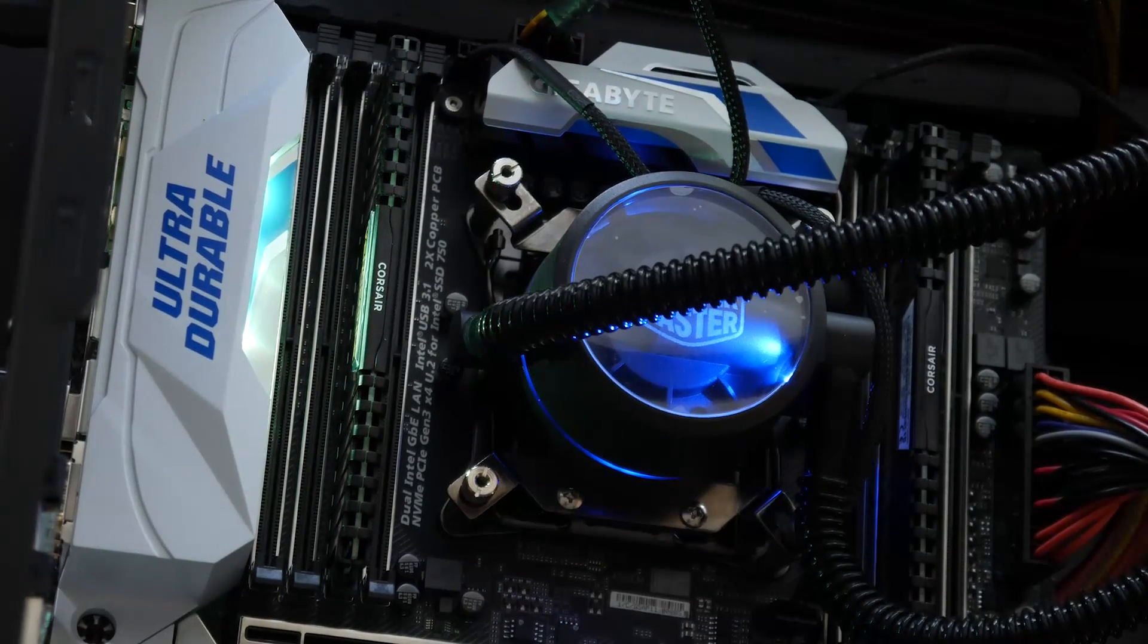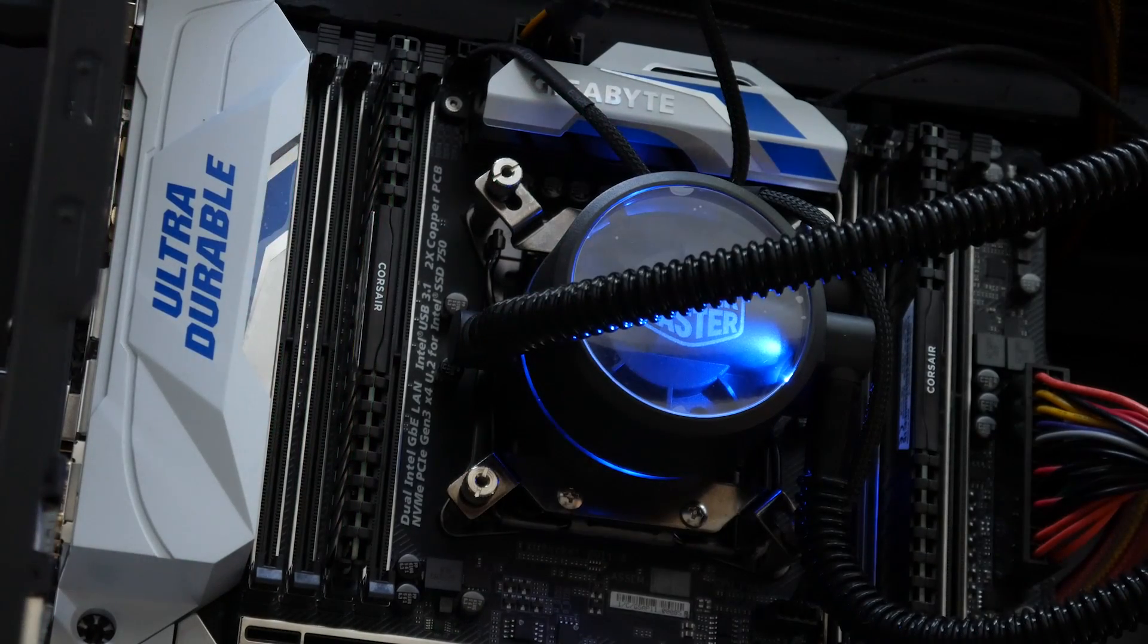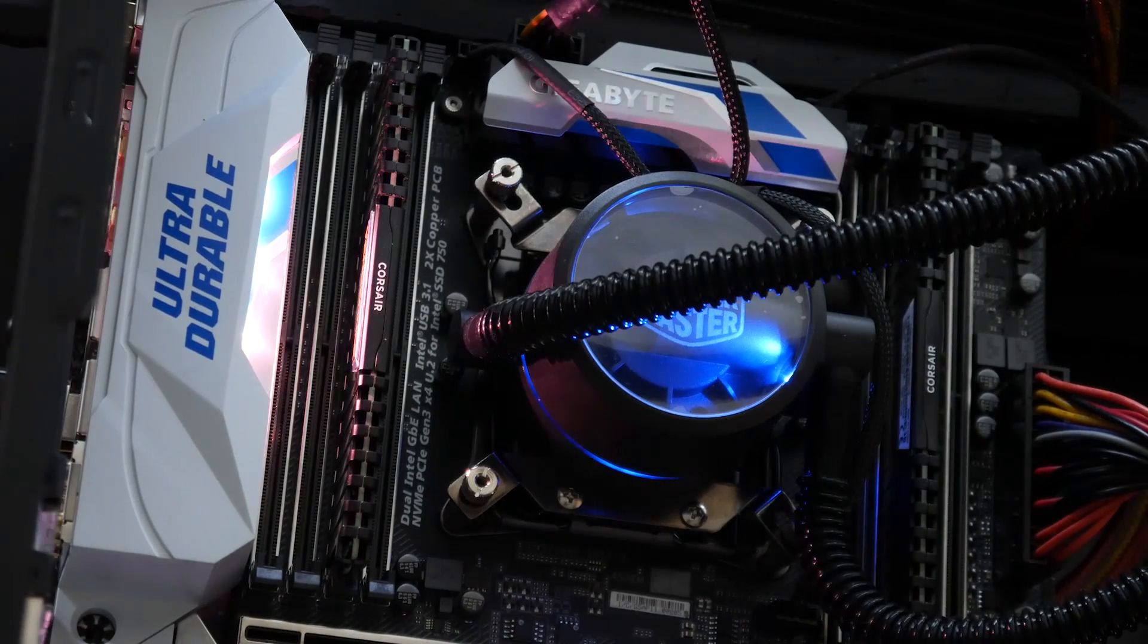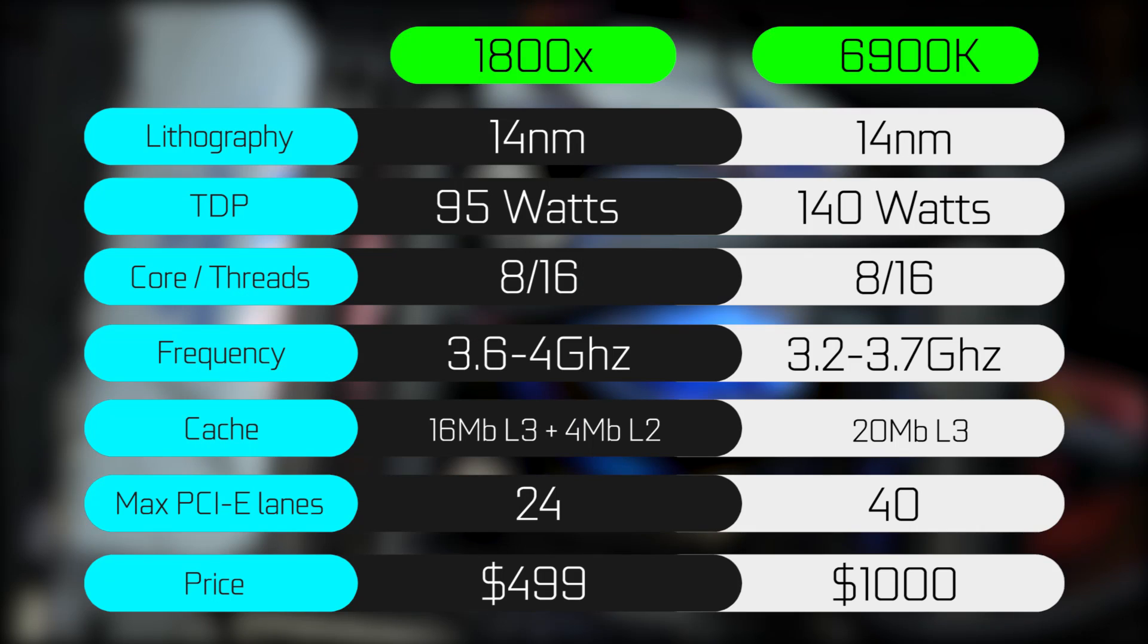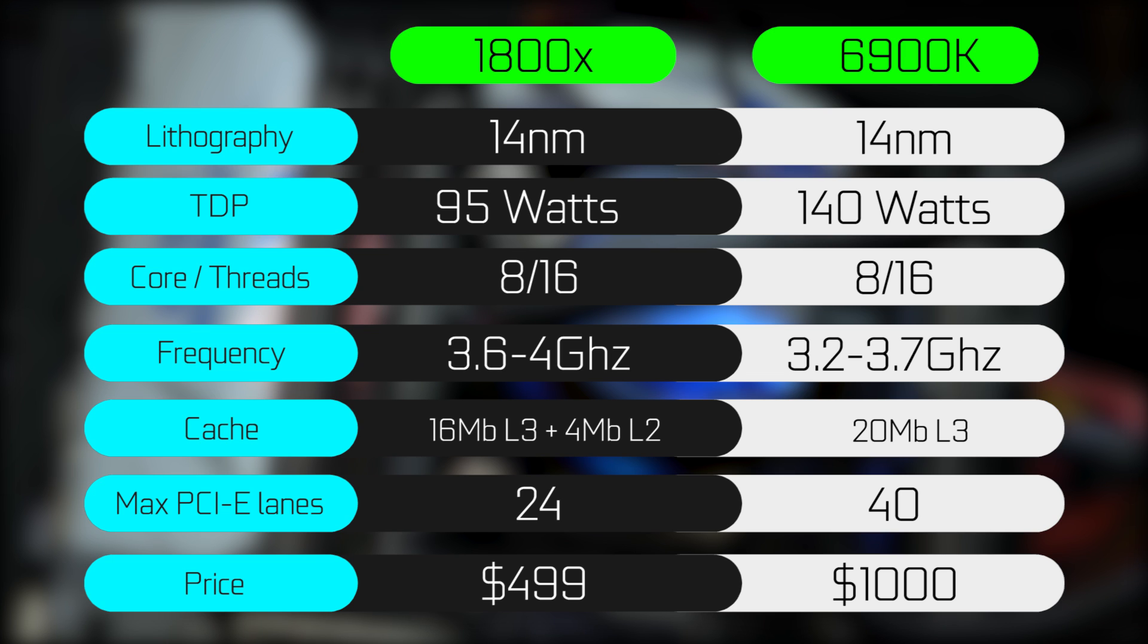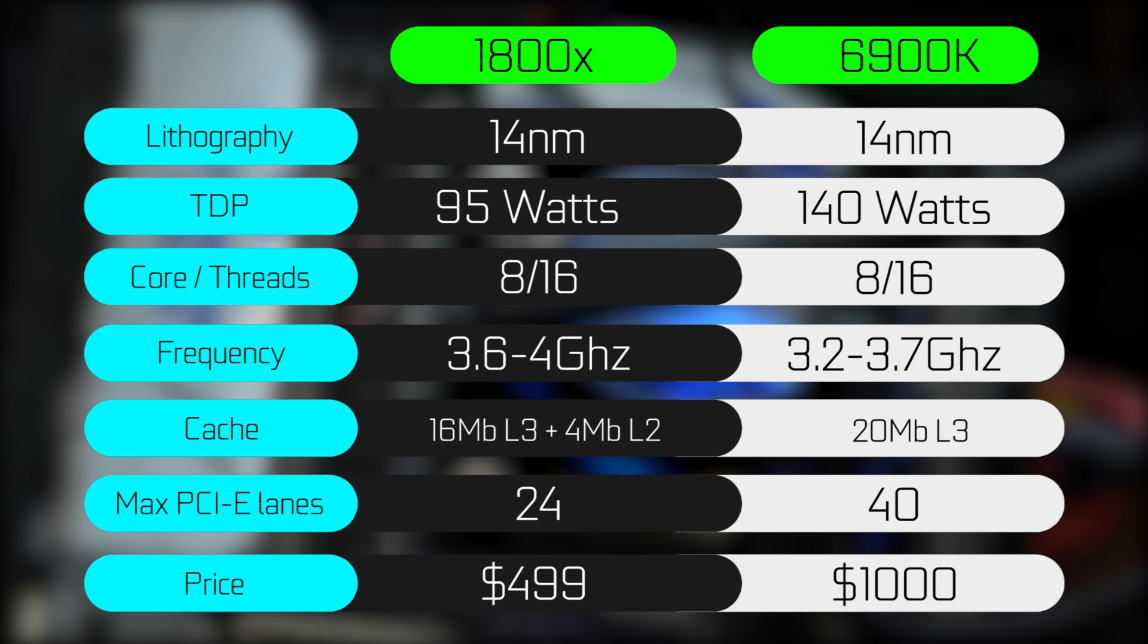Here's the specification breakdown between the 1800X and the 6900K chip from Intel. Both are based off of a 14 nanometer architecture. Their TDP is quite different, 95 watts on the 1800X versus 140 watts on the 6900K. Same cores and threads, different clock speeds, but the stock frequency is higher on the 1800X. In terms of cache, there is a difference, 16 megabytes versus 20 megabytes. And in terms of maximum PCI Express lanes, you're looking at 24 on the AMD side and 40 on the Intel side. And obviously, there's a big price difference, $499 for the 1800X, and the 6900K retails for over $1,000.